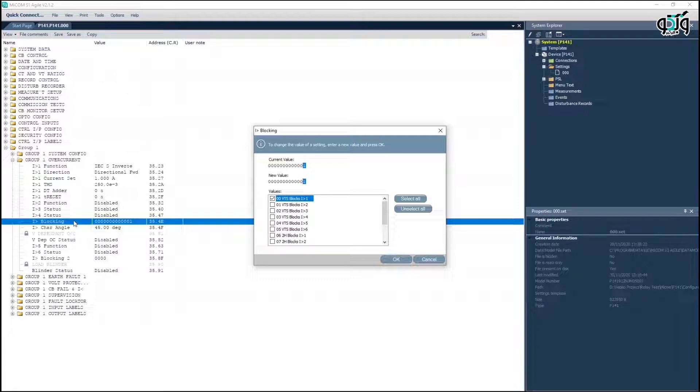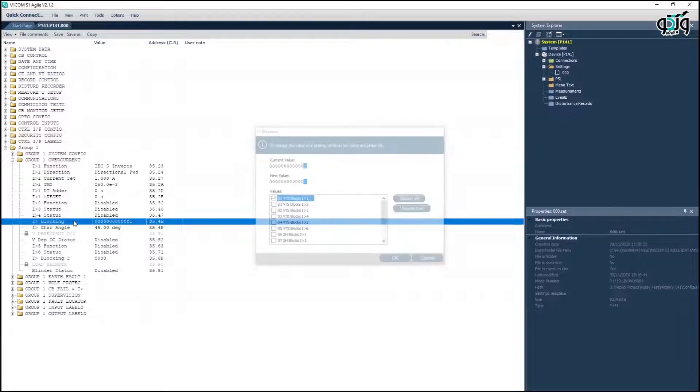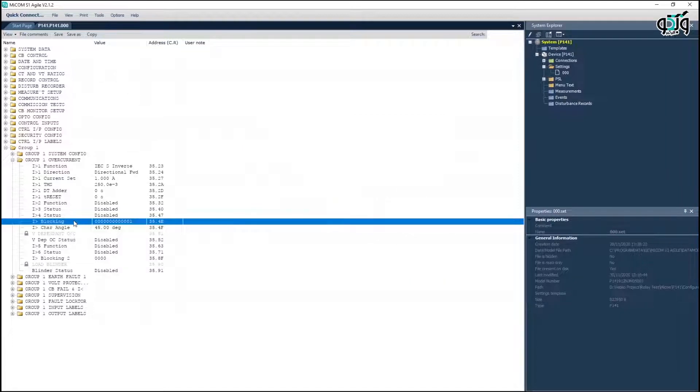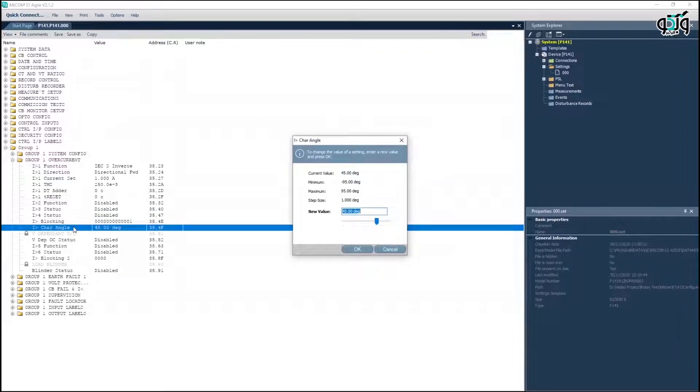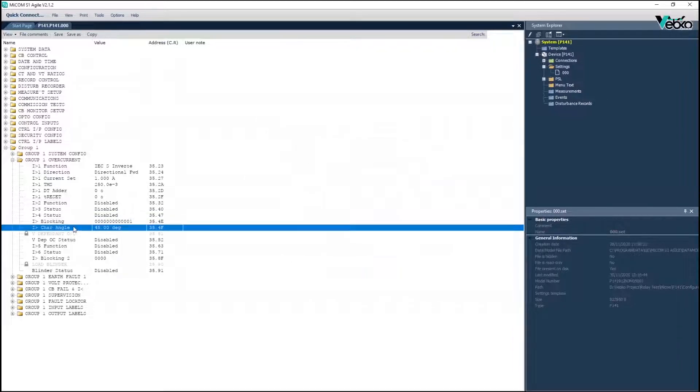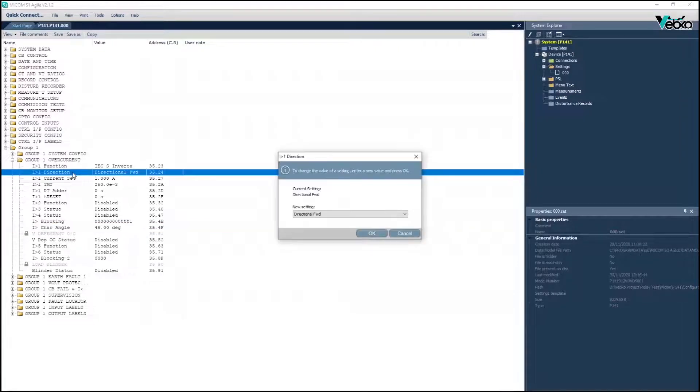Finally, it's important to pay attention to the 45 degree characteristic in the current section. For example, to test the operation phase A in the 1 ampere mode, if element 35.24, the first stage of the directional overcurrent, is set to directional forward,